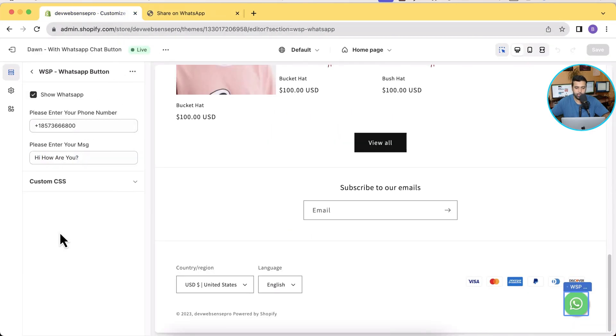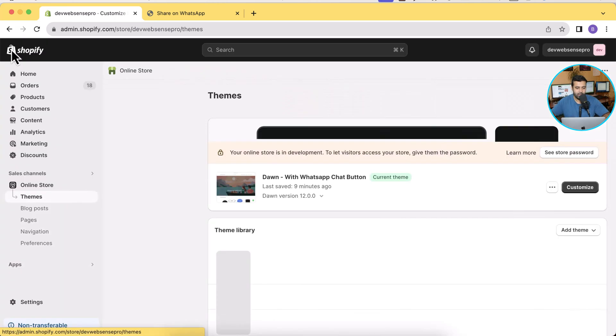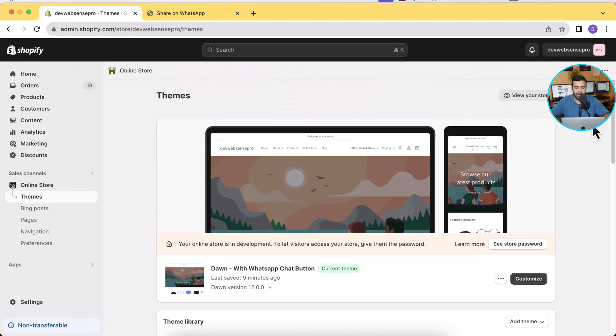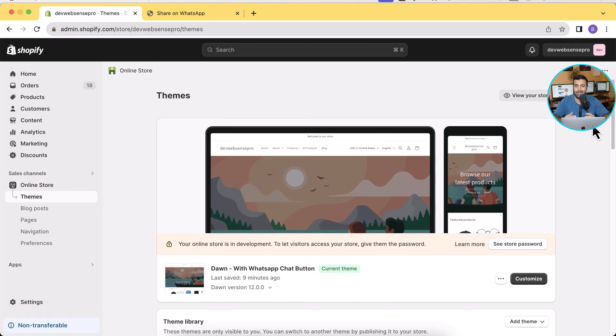Now let's proceed with adding that to your theme. What we're going to do is first I'm going to add a fresh Dawn theme just to make sure that it's working with the latest version. As of now we have Dawn 12.0.0 and I'm going to install it.